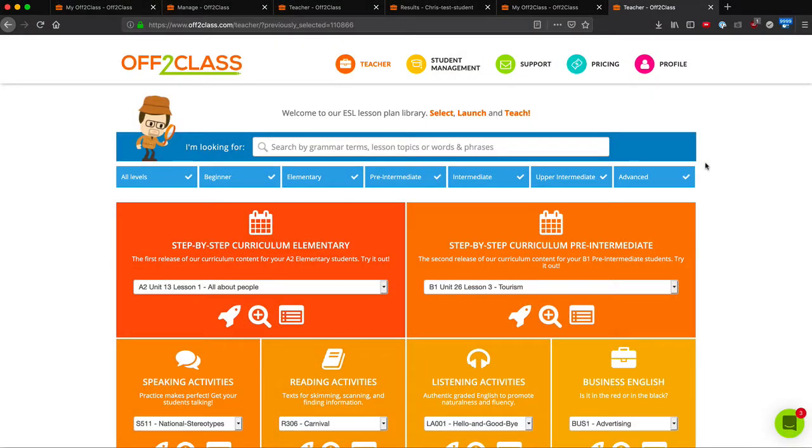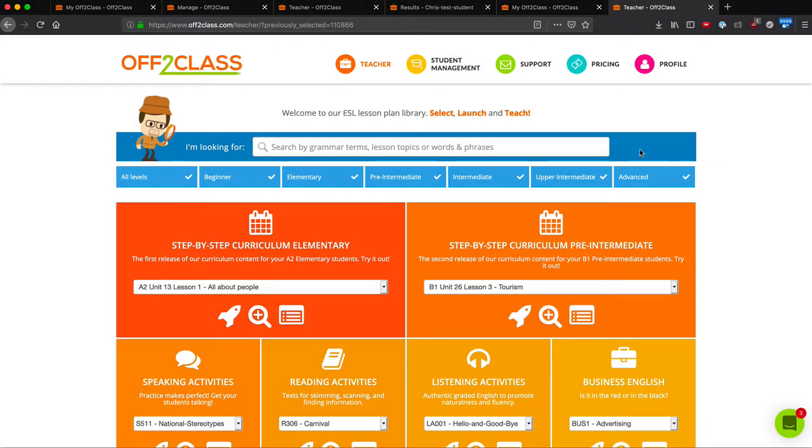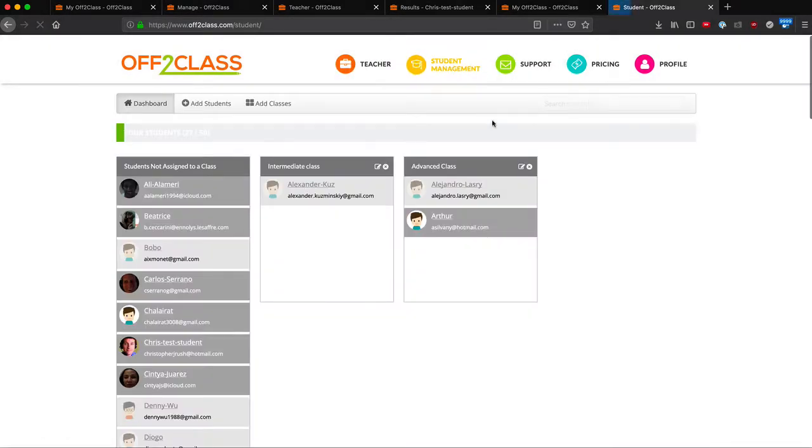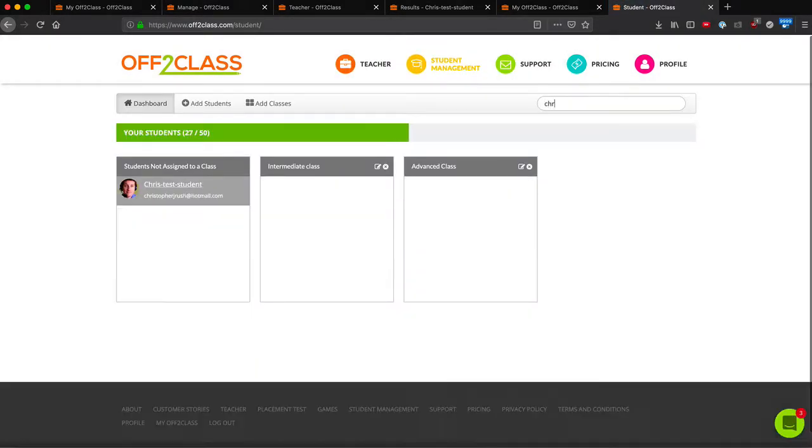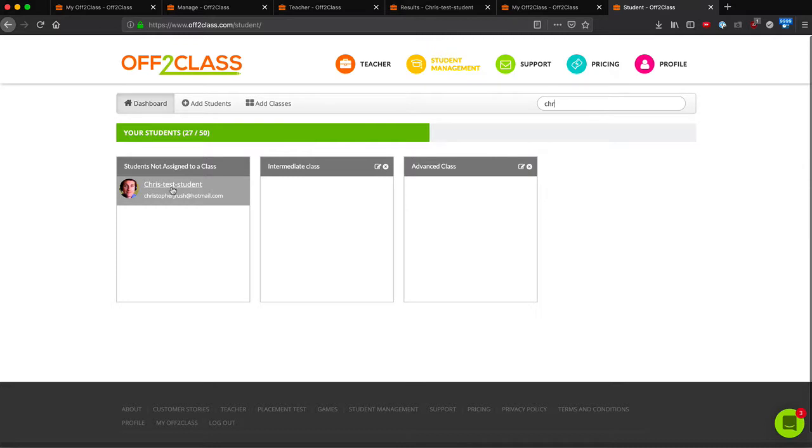The last way to enroll a student into a lesson is from the student's learning plan. So, if I go to Student Management and select my student,